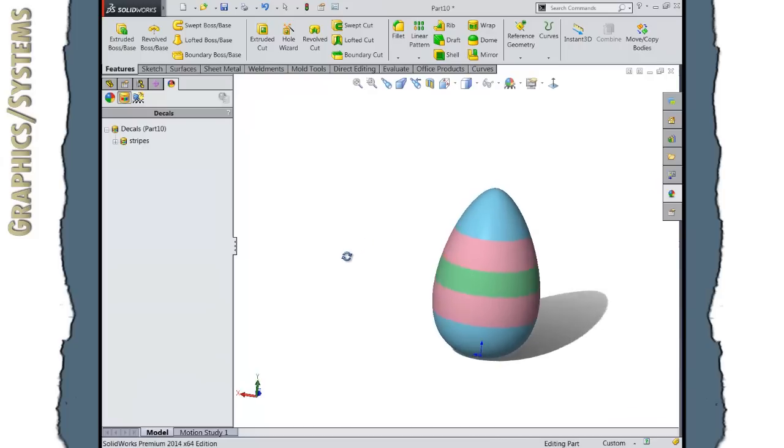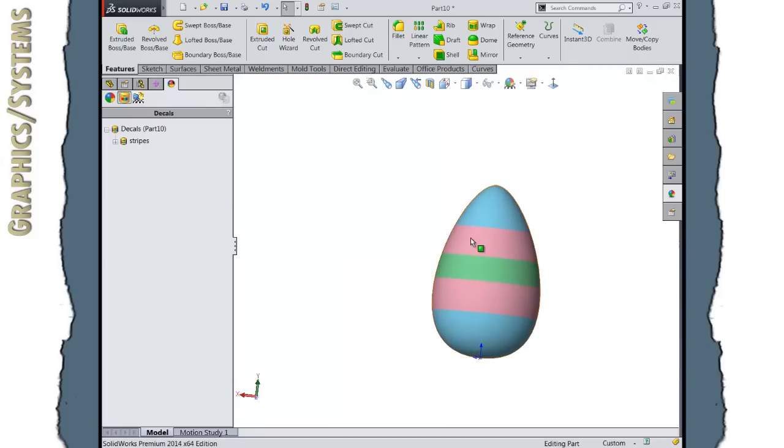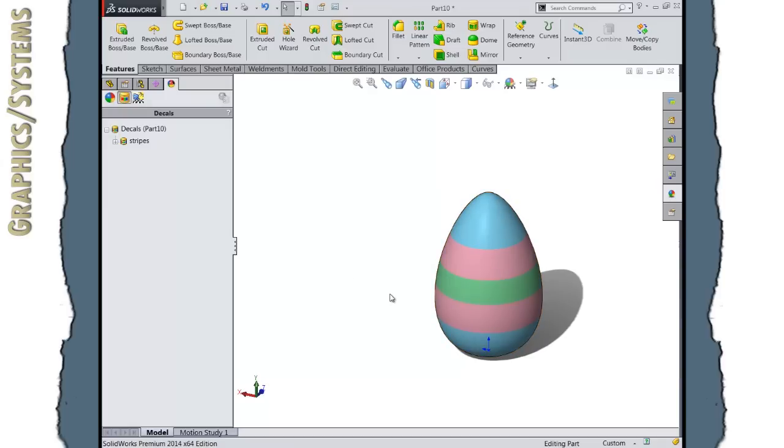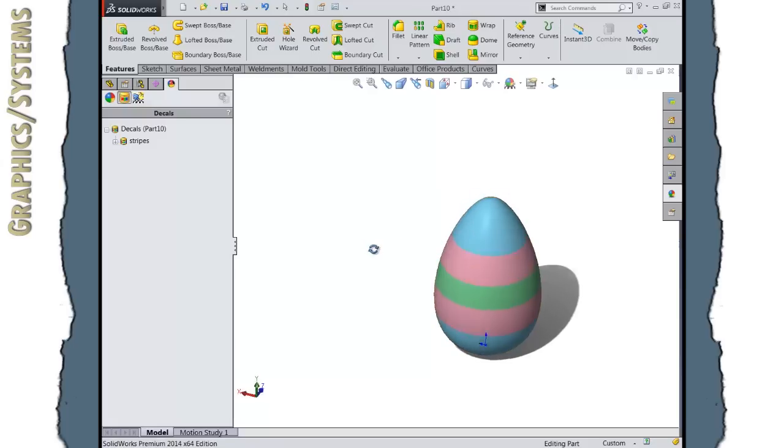Now I have my Easter egg with a different decal representing stripes painted on the Easter egg. I could certainly make copies of this part and modify the image for the decal I've laid out, change the color, change the sizes, slightly different eggs, and have a whole basket of these if I wanted to.